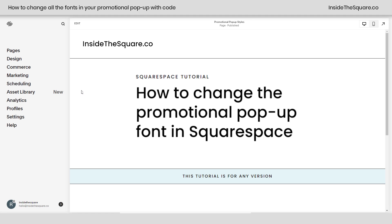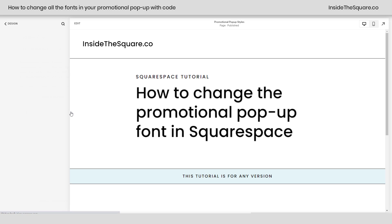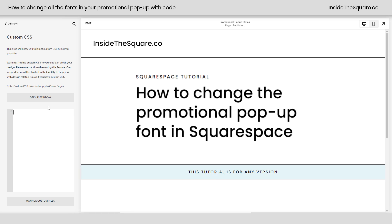You'll add this code site-wide so it shows up anywhere the pop-up appears. To do that, navigate to Design and then select Custom CSS — that's where you'll paste the code.